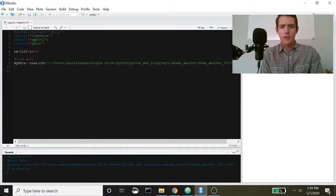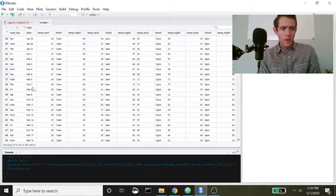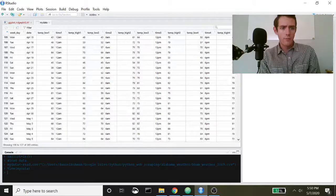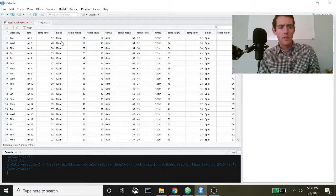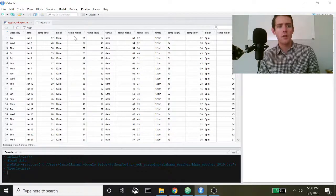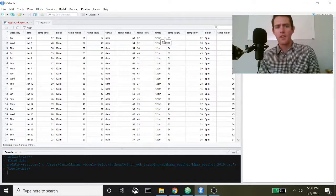Let's go ahead and load in the data and I'll give you a glimpse of it. We've got the day of the week, and then the date going continuously through each day of the year. We've also got a bunch of different temperatures: temp_low and temp_high for each of four time points — 12 a.m., 6 a.m., 12 p.m., and 6 p.m. I'm going to be using the 12 p.m. temperatures, which is temp_high_3.